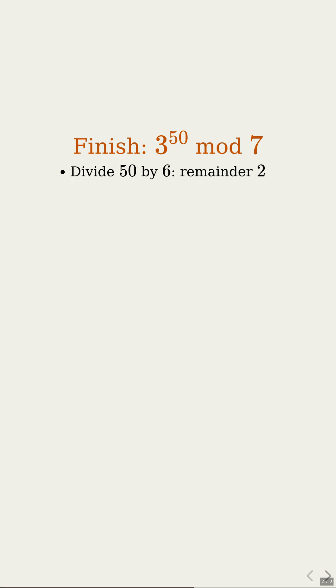Now we crush 3 raised to the 50th power using that cycle. Okay. What do we do with the exponent 50? Divide 50 by 6. 6 times 8 is 48, so the remainder is 2. So 50 is 6 times 8 plus 2. The important part is that remainder 2.